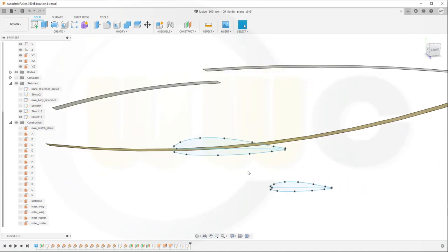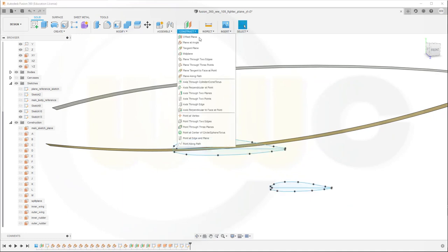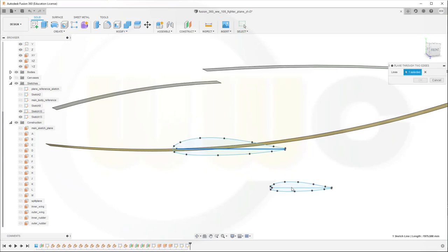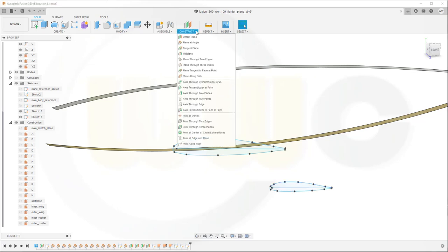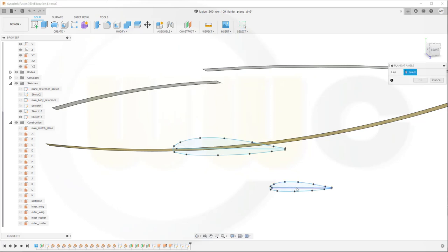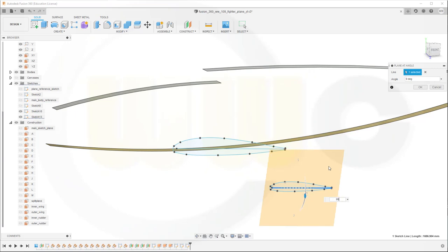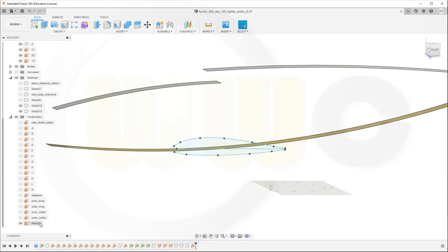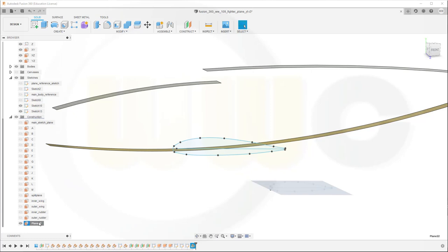And normally I would do a plane between those two lines, but that will not work. Let's see, go through two edges, doesn't work. So I will go for a plane with an angle. Planet angle, that's the line, and the angle should be 90 degrees. Okay, nice. That could have a name. And that would be wing sketch plane.